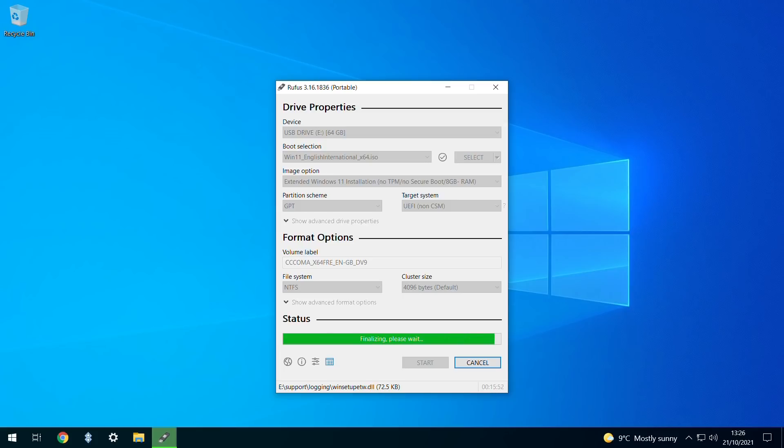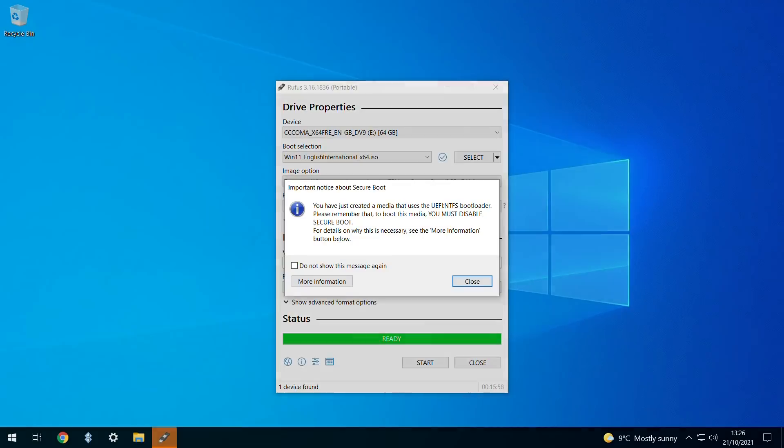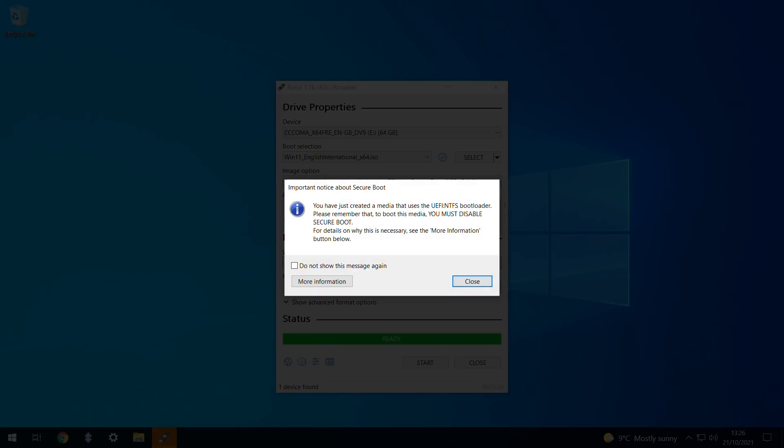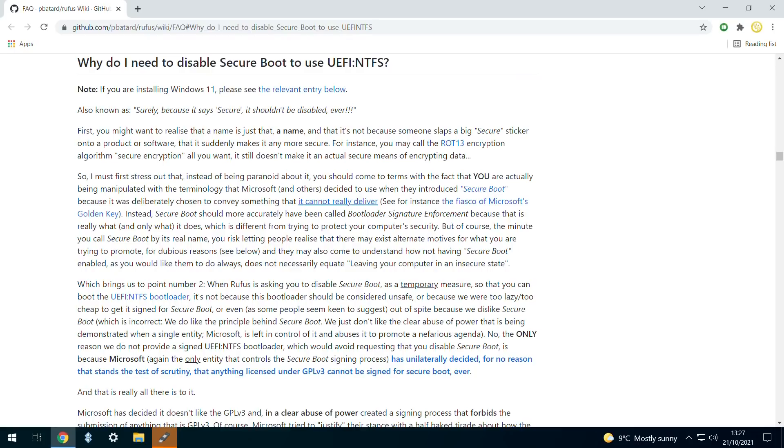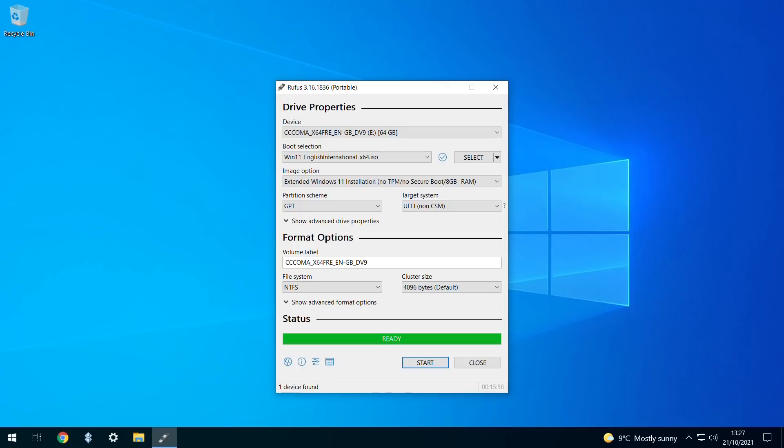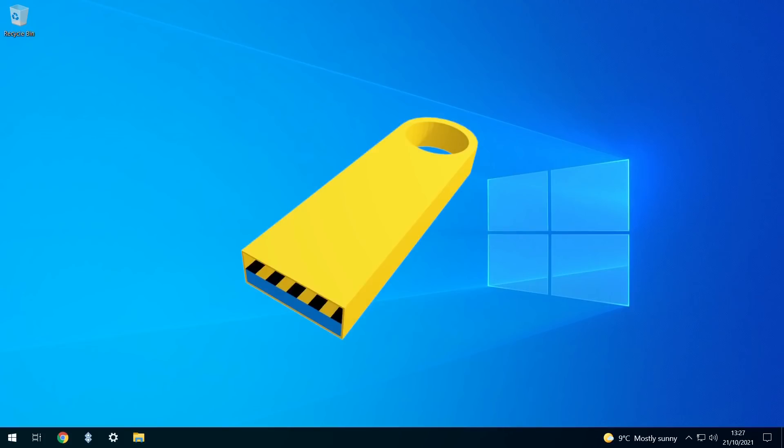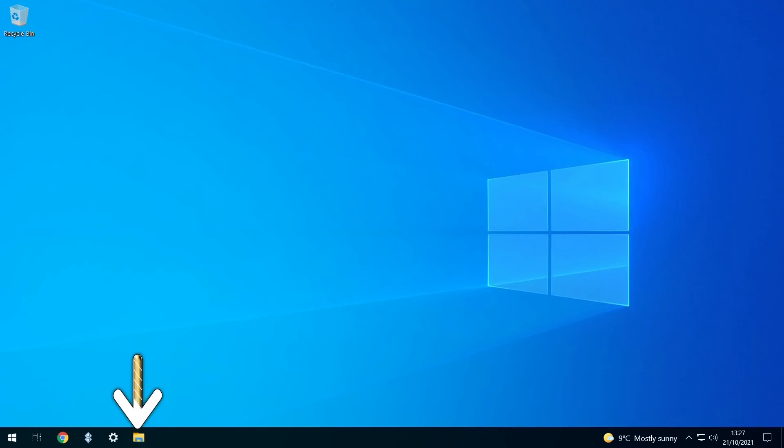After final touches are applied, we are reminded of the need to disable secure boot when using the bootloader. As this may understandably raise some security concerns, the window links to a more detailed explanation, which we'd encourage you to consider. Having cleared the webpage, we can also close Rufus, and could eject our USB media at this juncture.